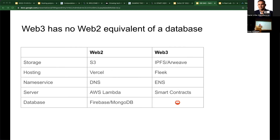We looked at the landscape of traditional web app development. For Web2, if you want storage you use S3; for Web3 you use IPFS. For hosting you can use Vercel; for Web3 you have Fleek. For name service you can do DNS; for Web3 you do ENS. For servers you can do AWS Lambda; for Web3 you can do smart contracts. But the database component is still this amorphous missing part of building a Web3 style application.